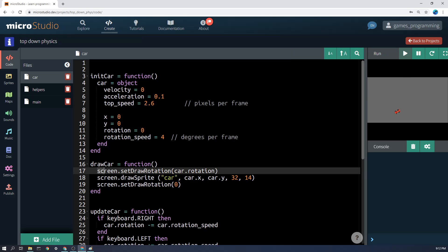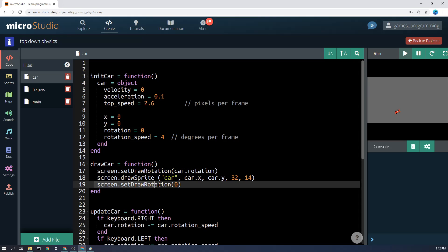You'll notice here that before we draw the car, though, we're setting the draw rotation to whatever the car's rotation is, and then afterwards setting it back to zero so that it can be rotated.